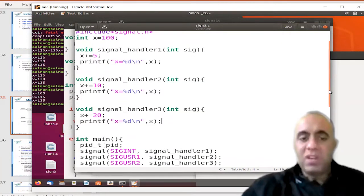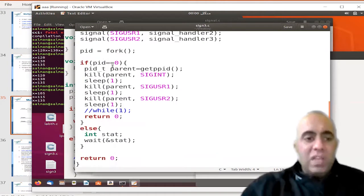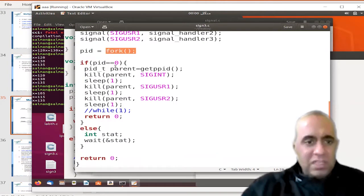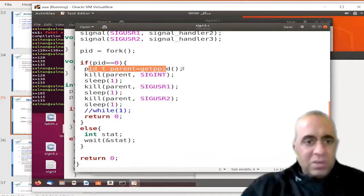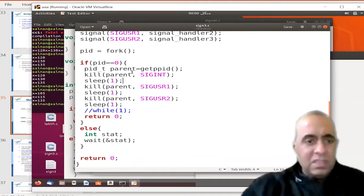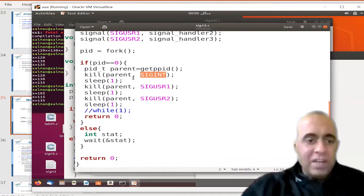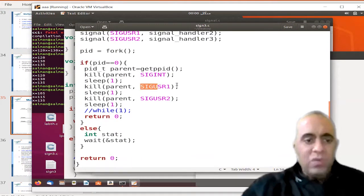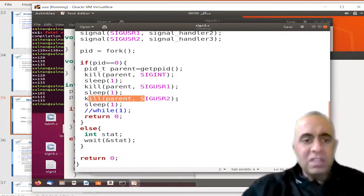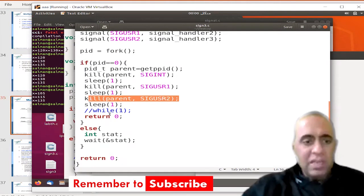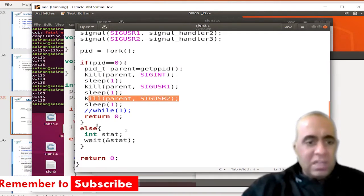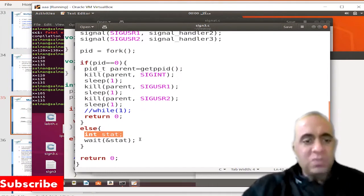Whenever this process — in which these handlers are assigned to these signals — receives these signals, they will perform these custom tasks instead of their default behavior. I have forked a child process, obtained the PID of the parent process, and sent the parent process the Ctrl+C signal from the child process. Then after a one-second delay, I send SIGUSR1, then another one-second delay, then SIGUSR2 to the parent process. The parent process waits for the child process to finish.